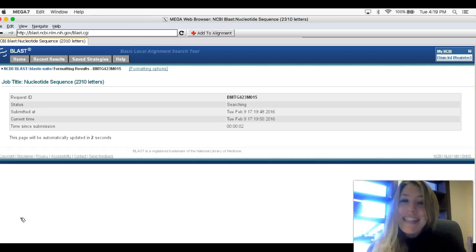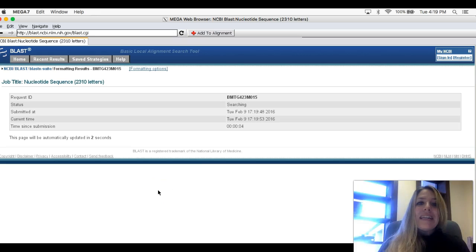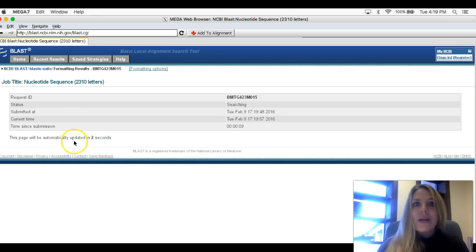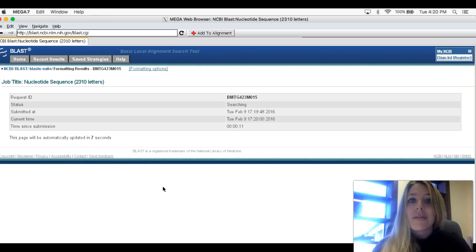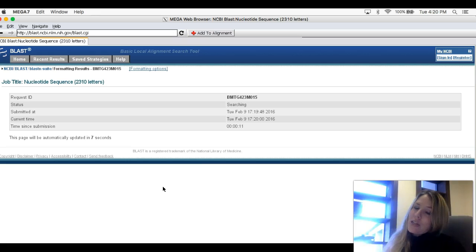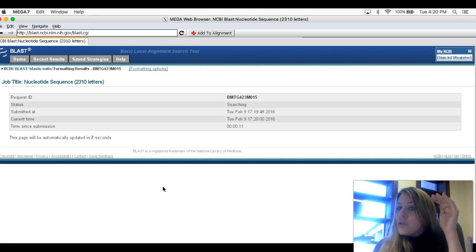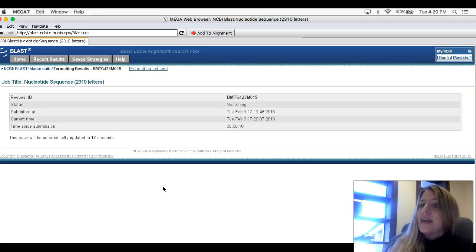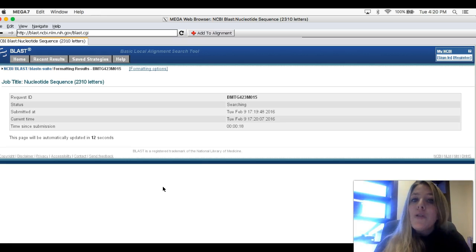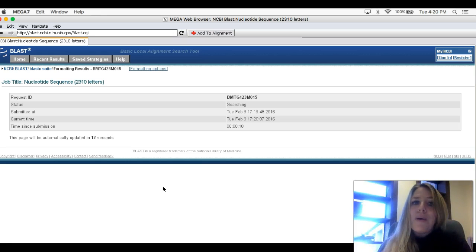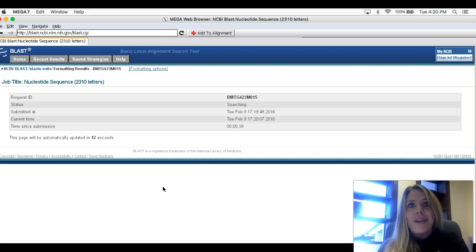Once you've blasted it, it takes you to this website. Now it's going to say it's working. It'll say update in two seconds, seven seconds, 12 seconds. It lies. It's going to take a long time, so you just have to be patient. The more of the sequence you copied, the longer it's going to take. You'll know you're done when you see a bunch of red lines pop up. I'm going to pause the video until mine is done.